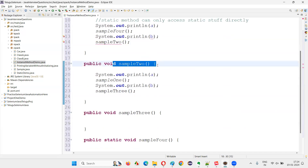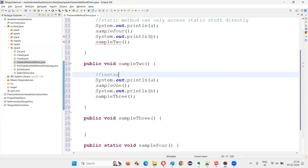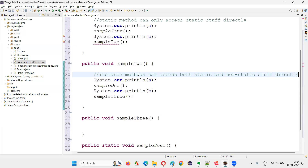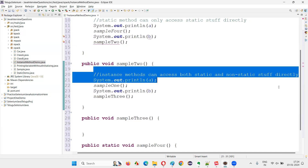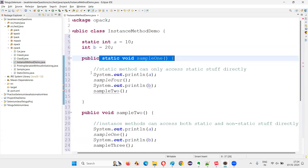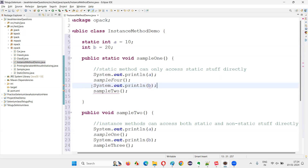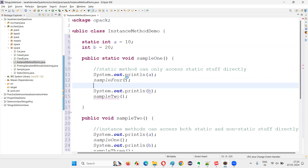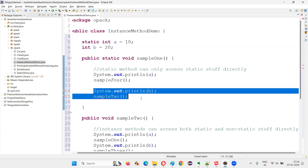So the rule is: non-static methods, which are instance methods, can access both static and non-static stuff — there is no separation. Both can be accessed directly. Whereas static methods can only access static stuff directly; accessing non-static stuff directly is not possible.